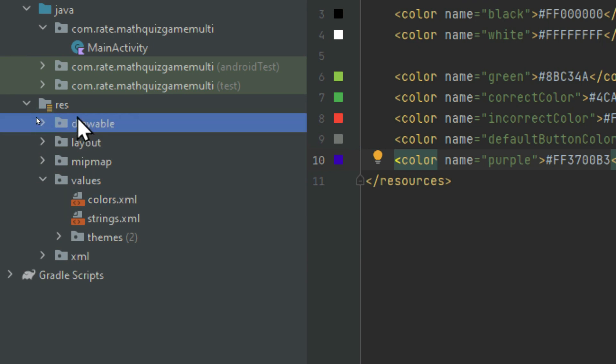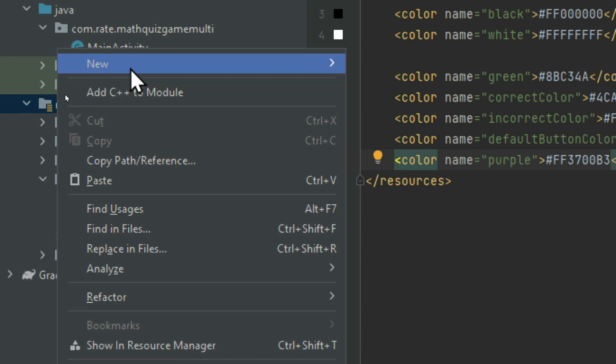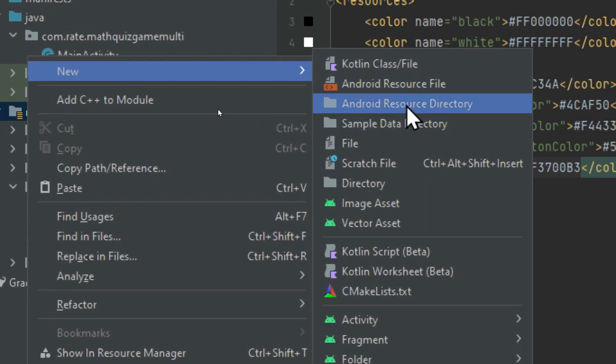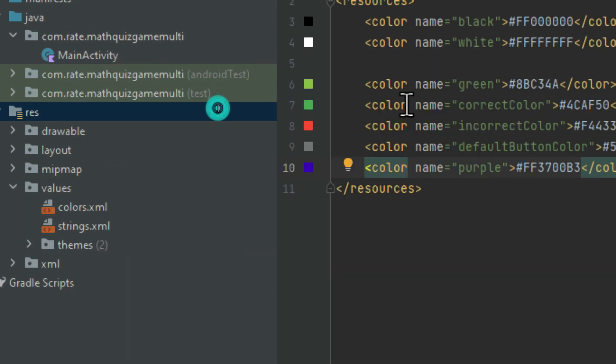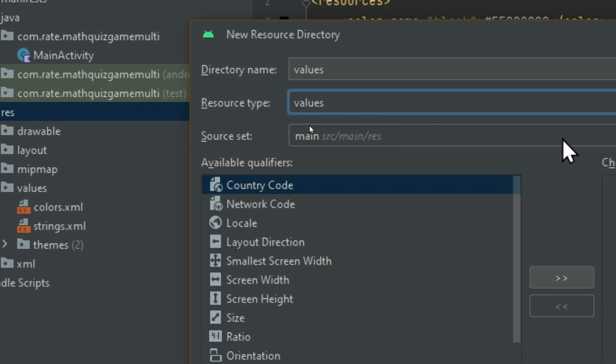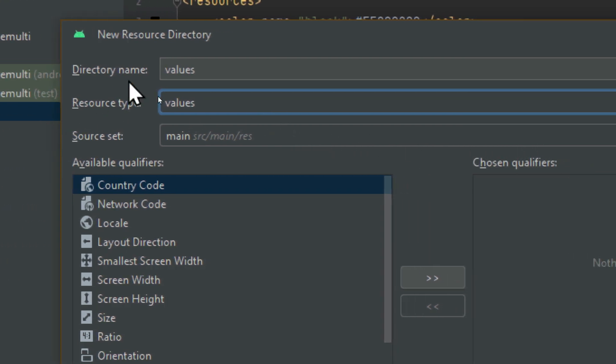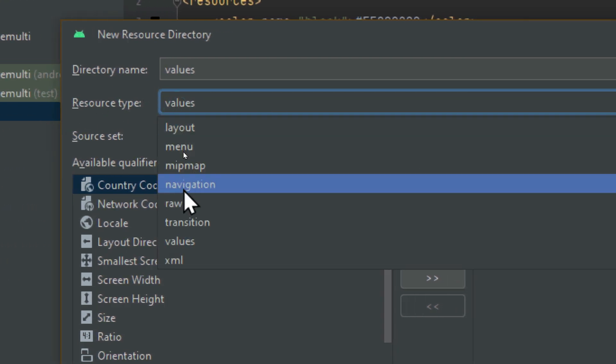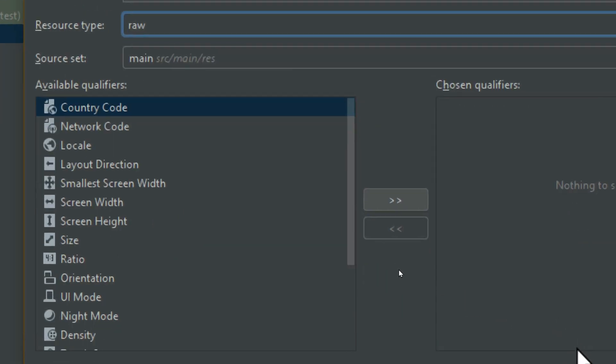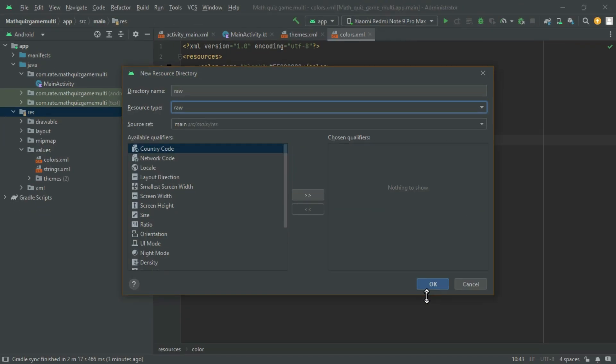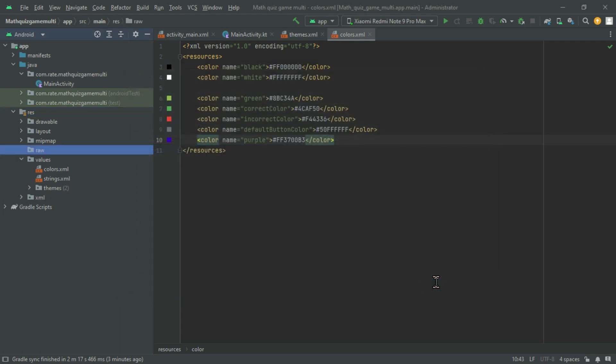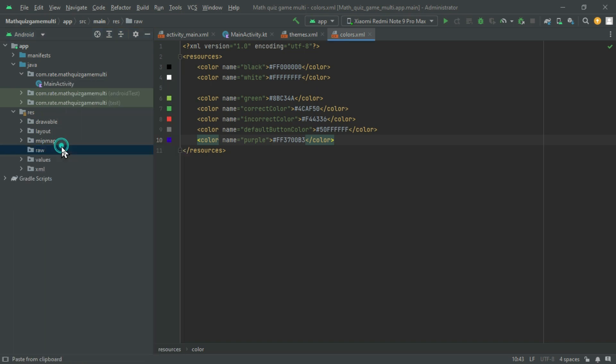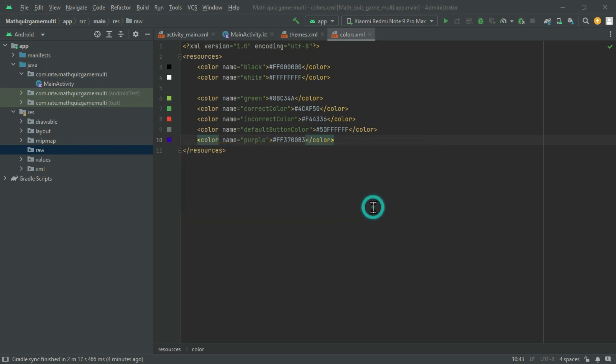Create a raw folder in the Res directory by right-clicking on Res, selecting New, then Android Resource Directory. Choose raw as the resource type and press ok. Copy all 3 MP3 files into the raw folder and press ok to confirm.